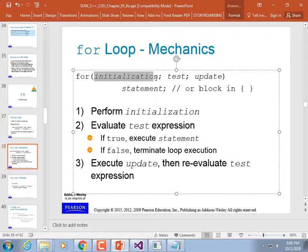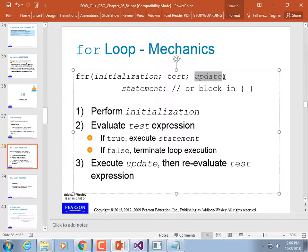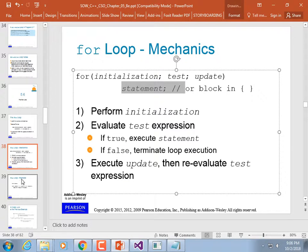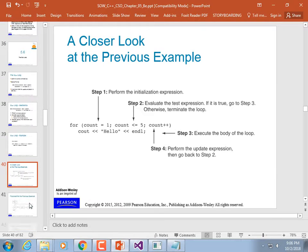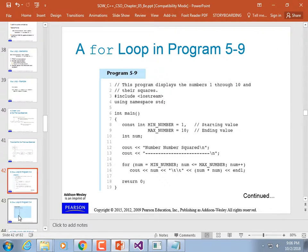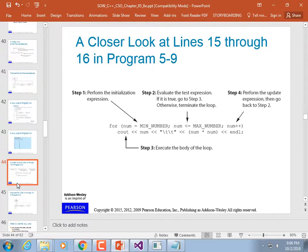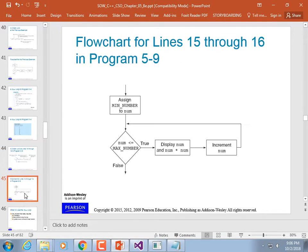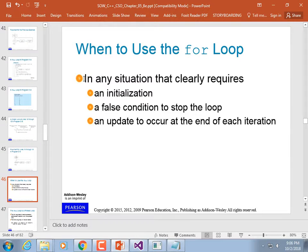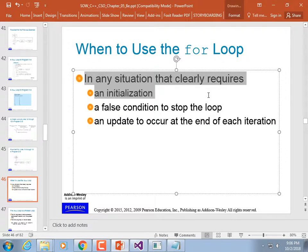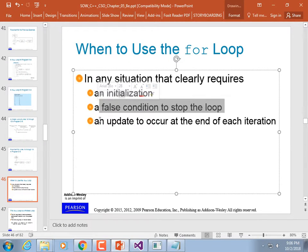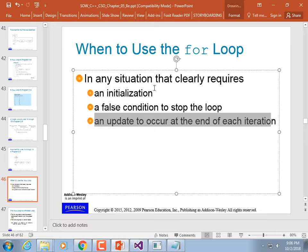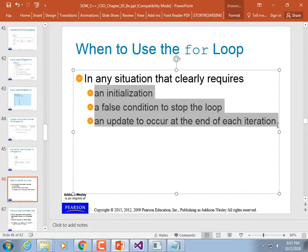For-loop mechanics: the initialization happens, then the test happens, then the statement executes, and then the update happens. Even though the update is listed up in the header, it doesn't actually happen until after the body is executed — it's just there to make it nice and easy to read. You should use a for-loop in any situation that clearly requires an initialization, a false condition to stop the loop, and an update. Any time you have those three things, you can use a for-loop, though you could also use a while loop.